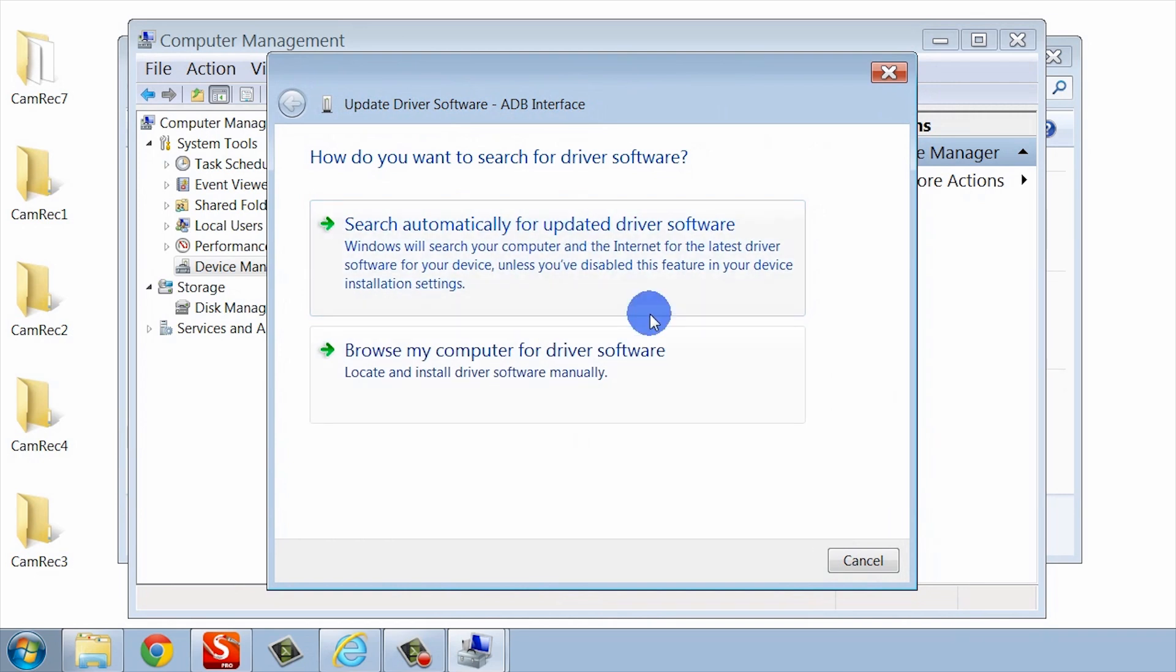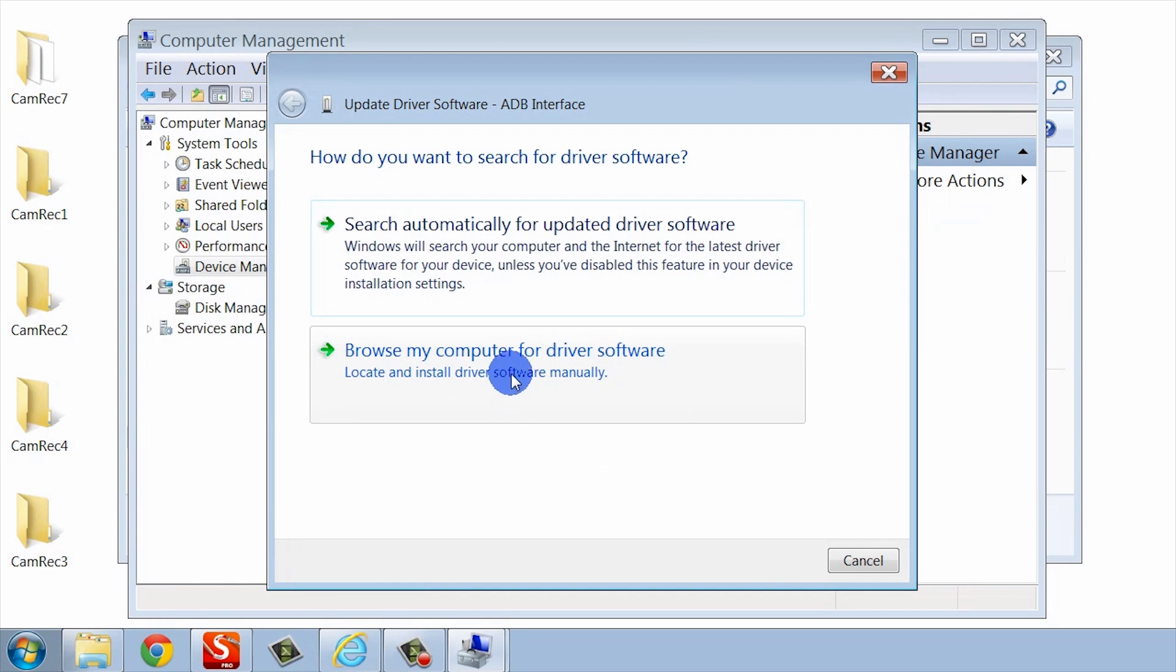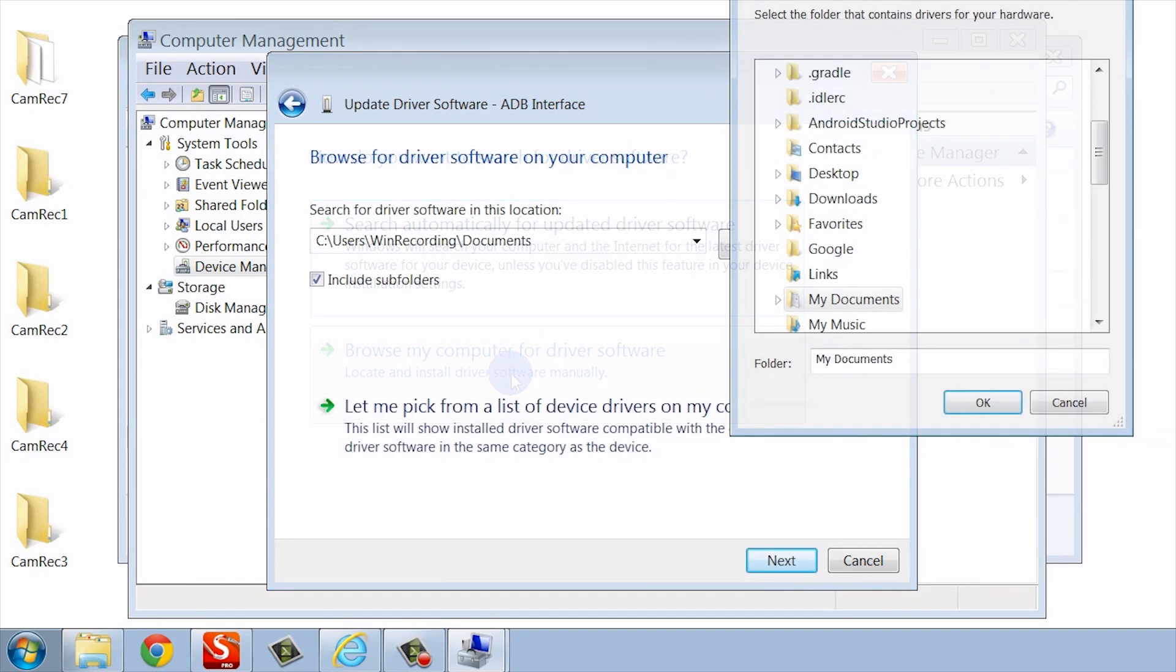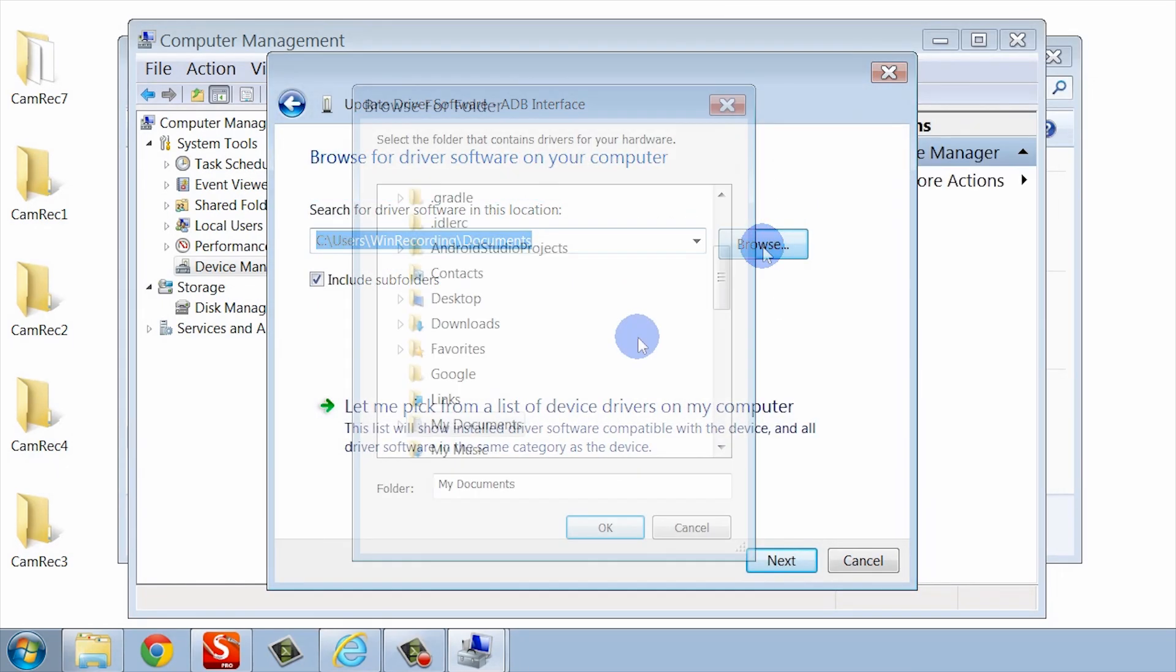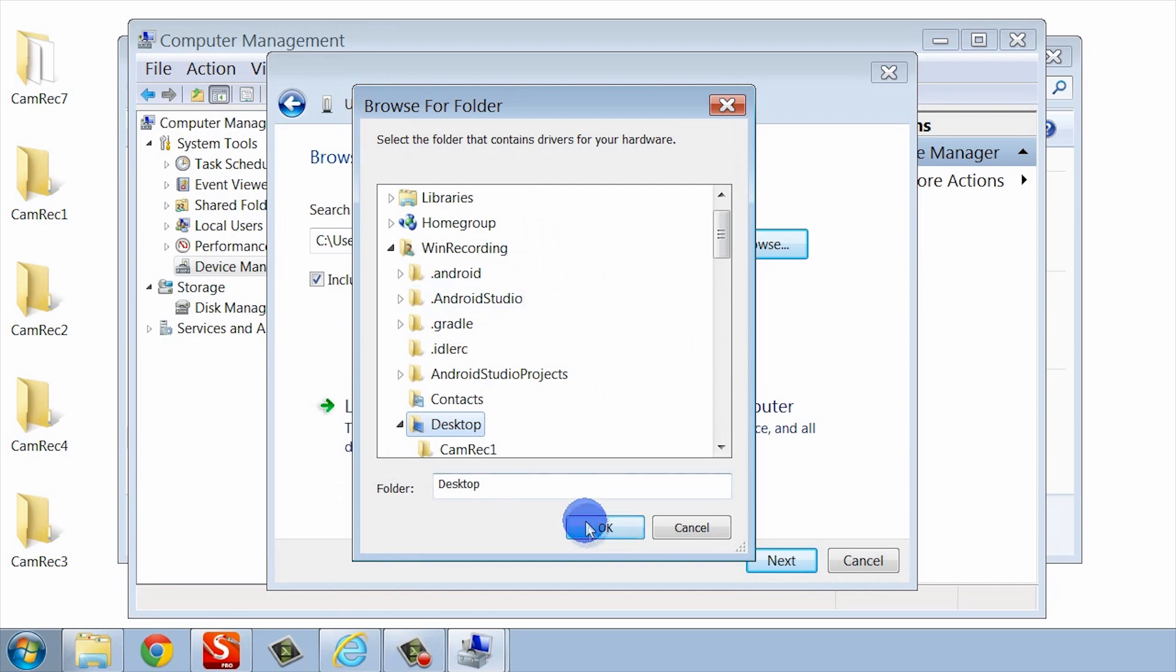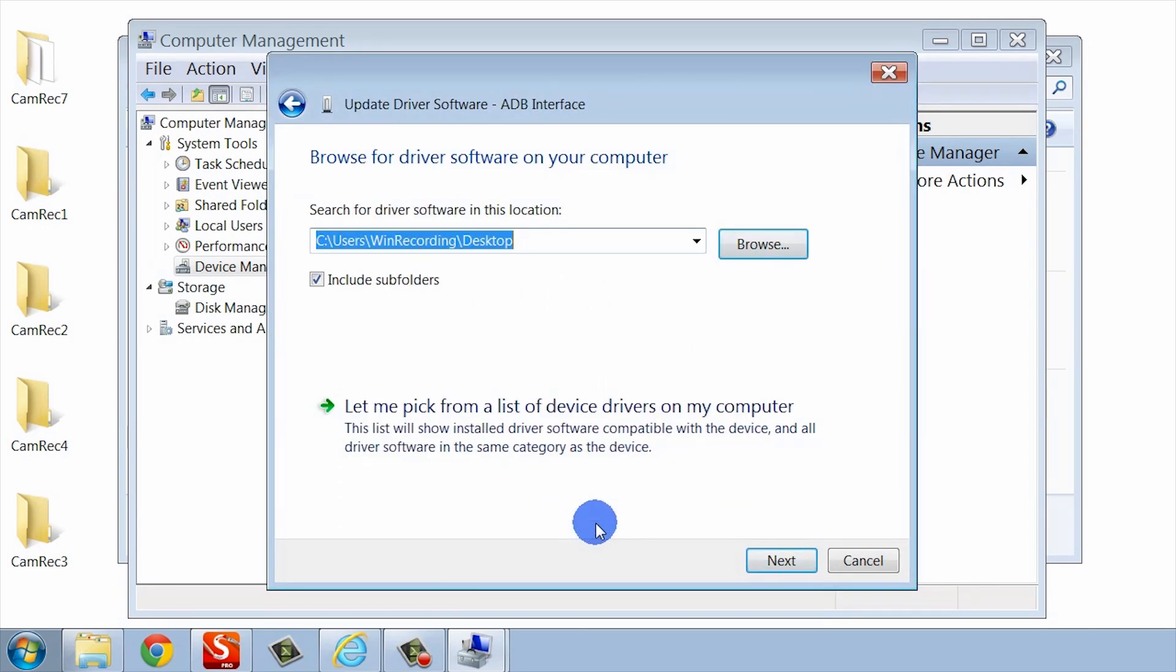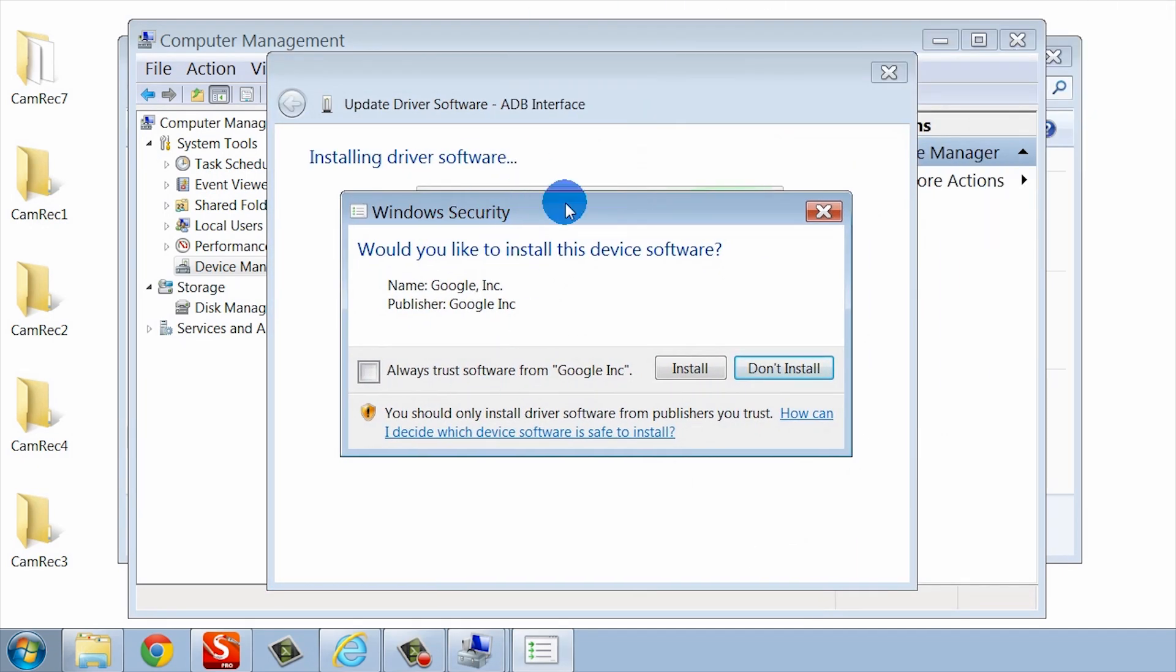This is going to launch a wizard that looks like this. I want to select the one that lets me browse my computer, because remember, I just downloaded it to my desktop. I'm going to do Browse Computer, and I'm going to go ahead and click Browse. I'm going to go to my desktop and hit OK and hit Next. I might see some security messages like this. Go ahead and say Install.